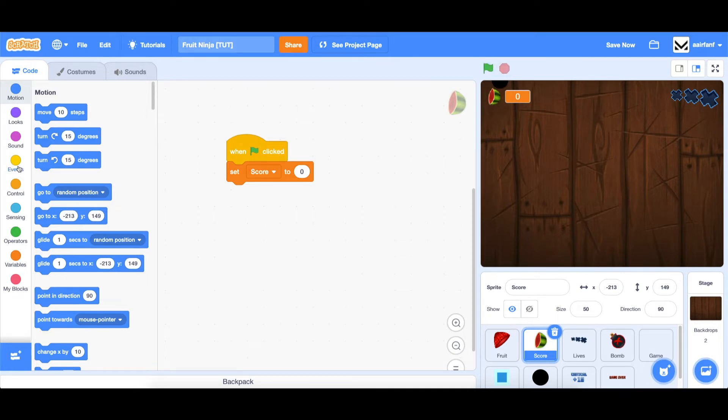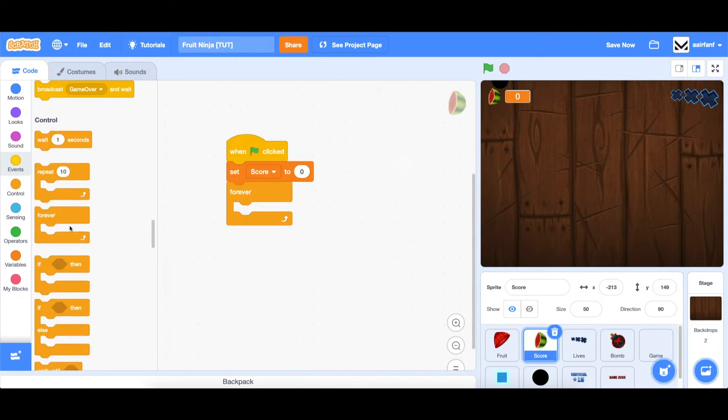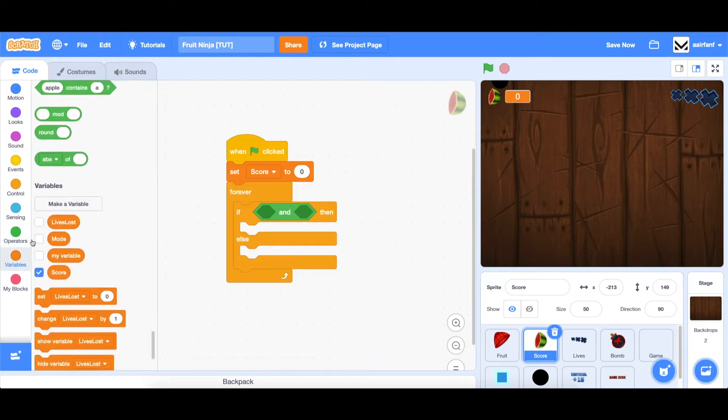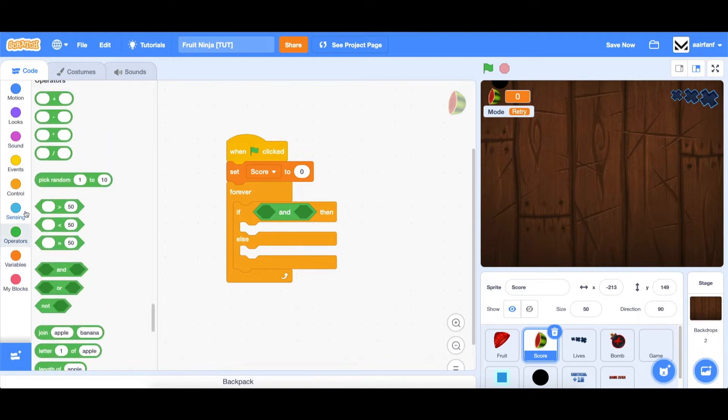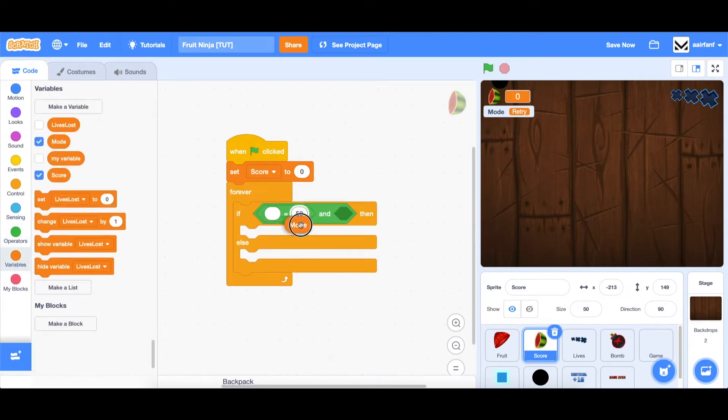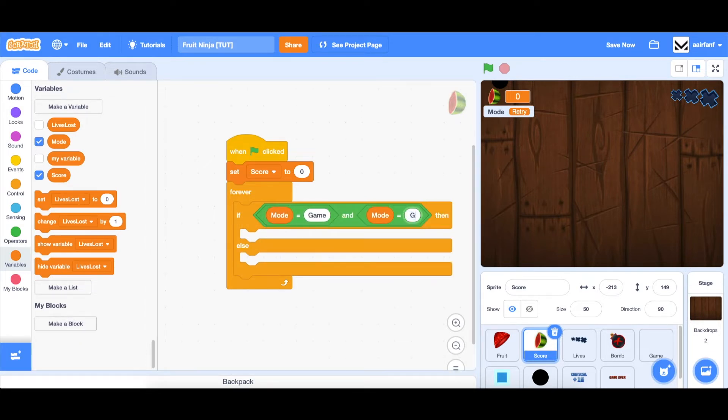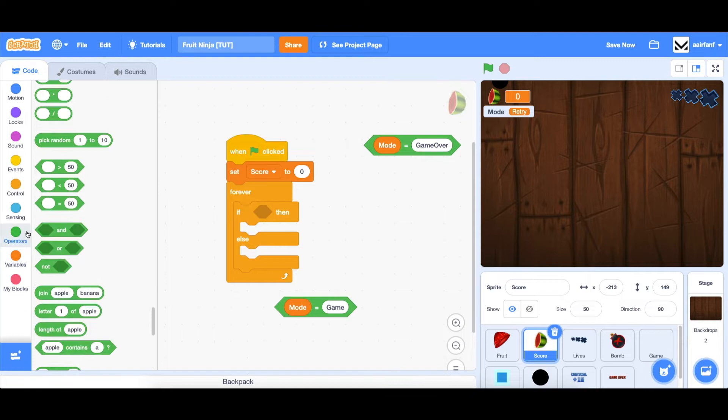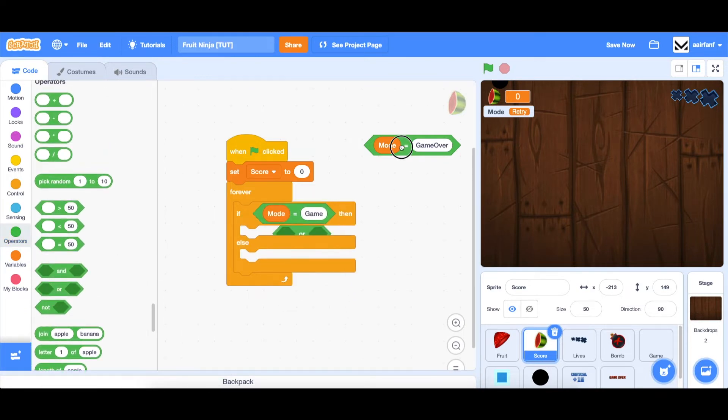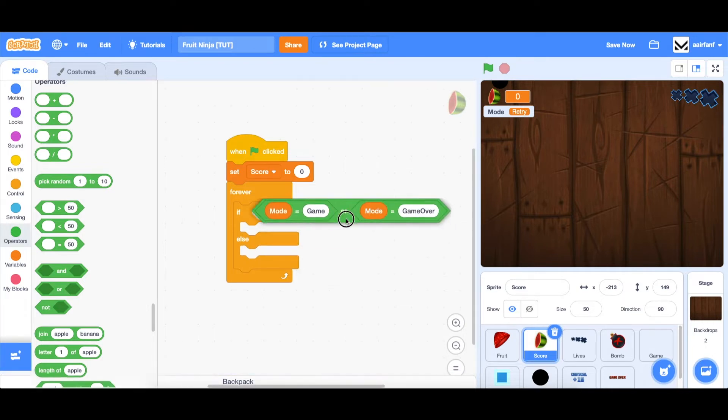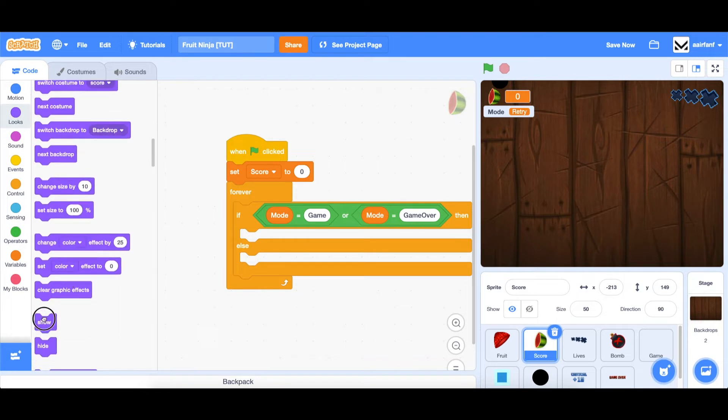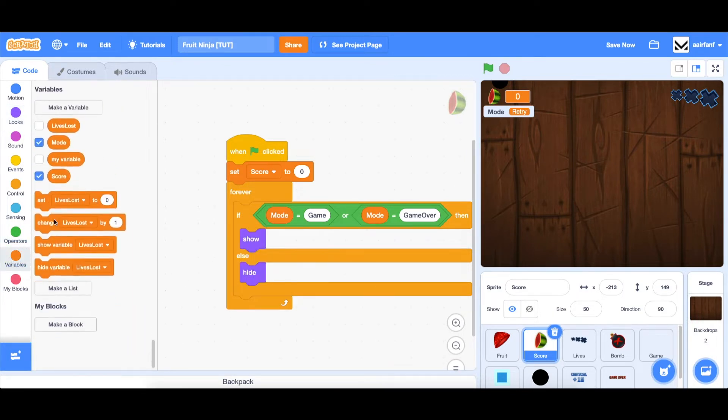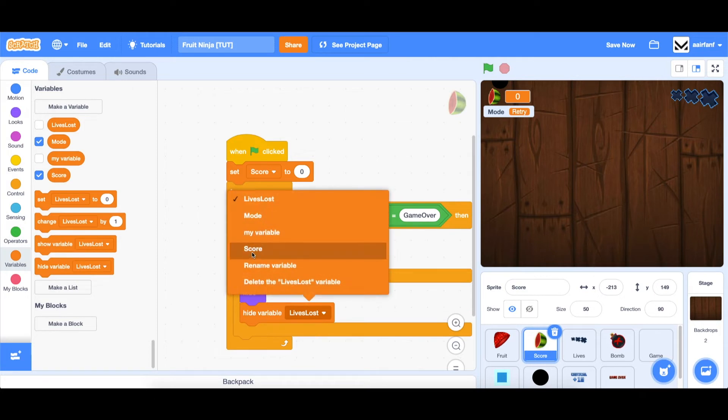So let's hit stop really quickly. Go to control, drag in a forever, drag in an if else. And the only times we want to show this sprite and its corresponding variable is when mode is either game or game over, so not retry. We're going to go to operators, drag in an equals. Go to variables, drag in mode. The first should be mode equal to game. We can duplicate this and check for game over. And I just realized this should actually be an or, not an and, because we want to check either. And then in this situation, we would want to show this. Otherwise, we need to hide. And the same goes to the variable. Show the variable score. Otherwise, hide the variable score.